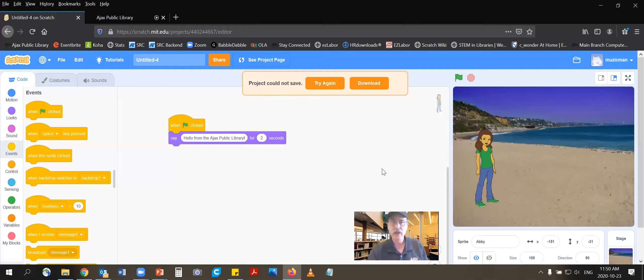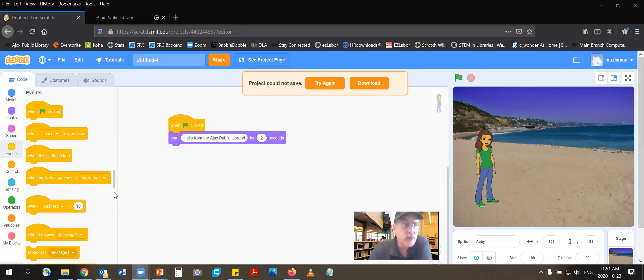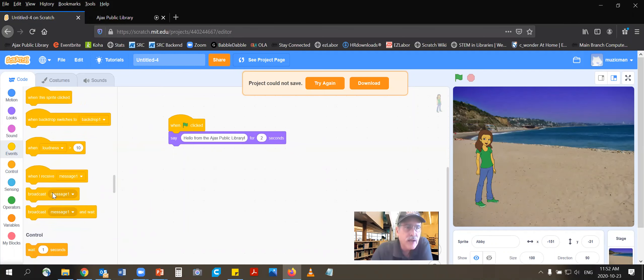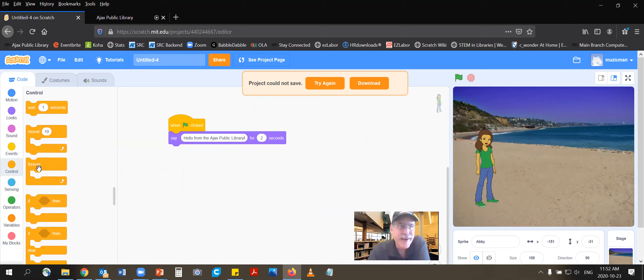So to get Abby to follow the cursor, she's always going to be following the cursor no matter how long the game lasts — that's a forever thing. So we have to look for a forever loop. Let's look around and see if we can find it. Is it under events? Scrolling down. Is it under control? Aha — there's the forever loop. So I'm going to drag this right here, because we are making it so that whenever we move that mouse, Abby is going to forever follow the mouse.